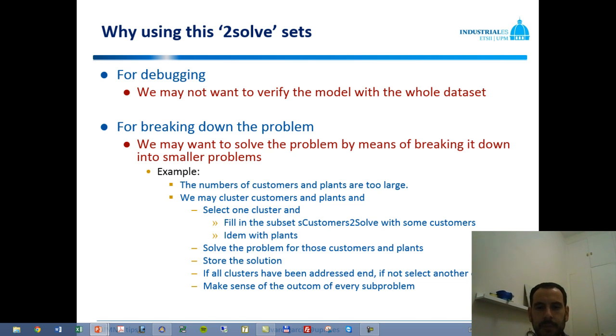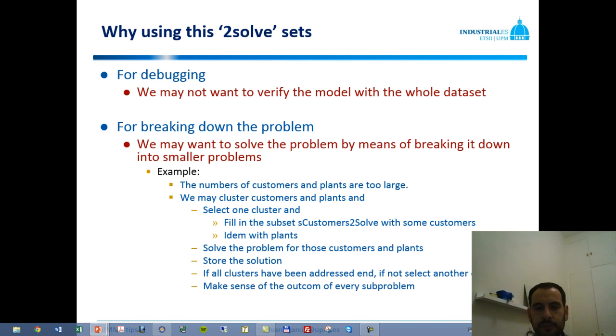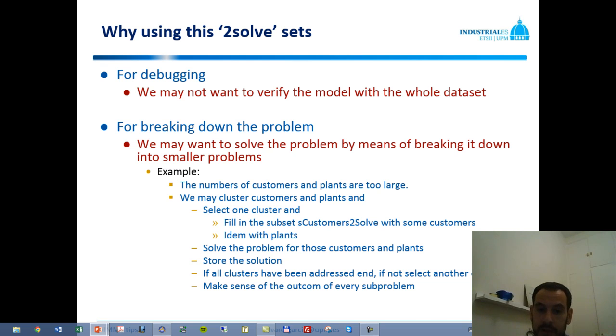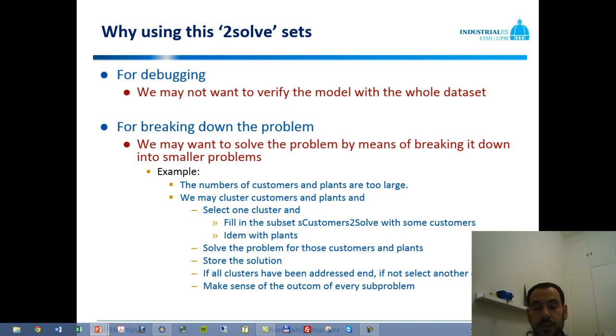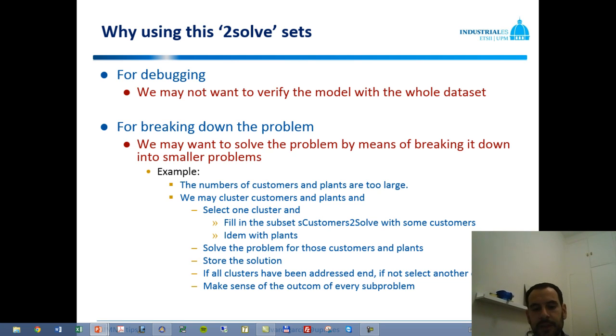Or we can also be interested in breaking down the problem into smaller ones. For example, in the case of the distribution problem, we may want to use a clustering approach. So if we have a large number of customers and plants, we may cluster customers and plants. First, we select one cluster, which is a set of customers and plants which are close to each other. We select one cluster, fill in the subsets sCustomers2Solve and sPlants2Solve, and solve that problem. We store the solution somewhere in specific identifiers and do this over and over again until no clusters are left. And then we need to make sense of the whole set of individual information we have gathered from this clustering approach.